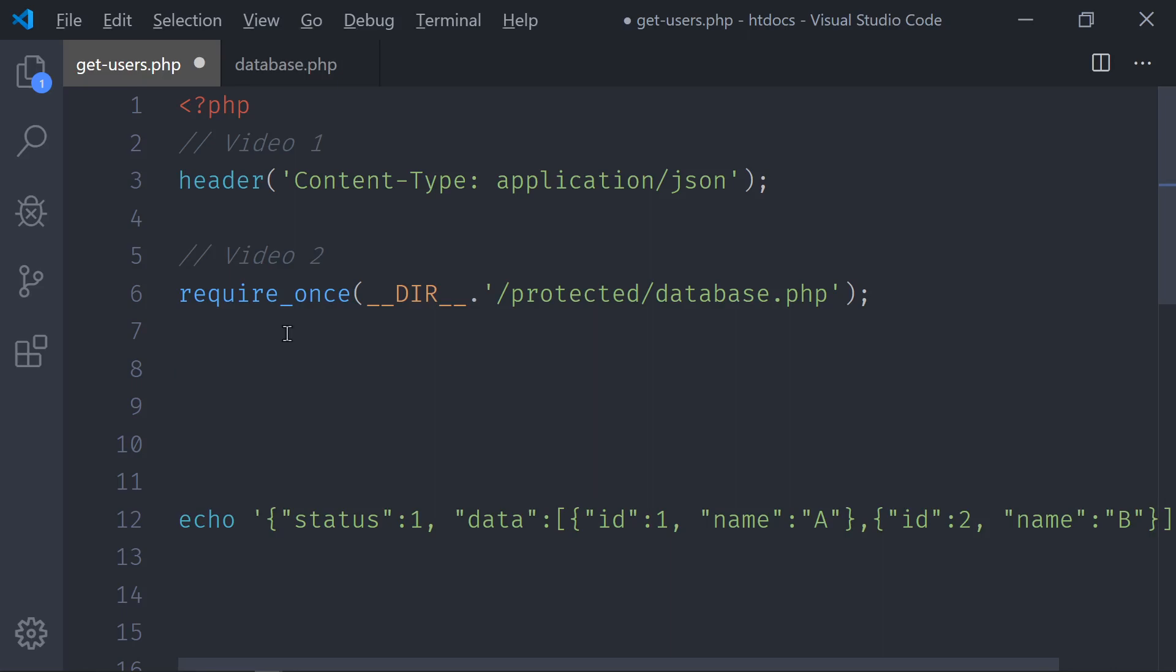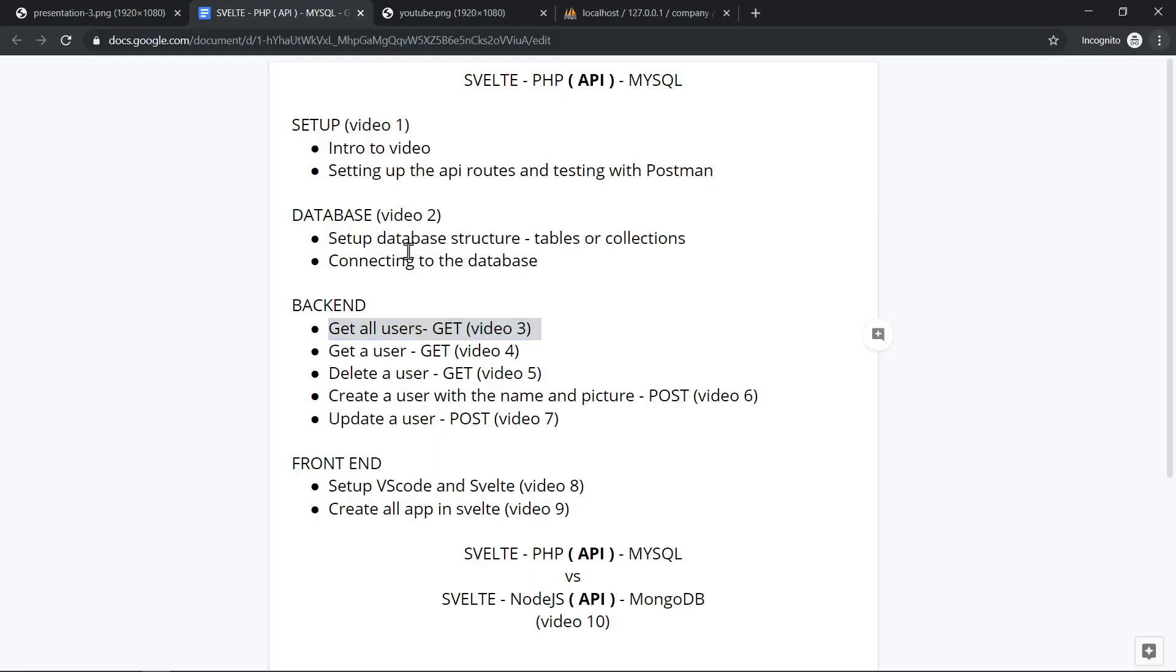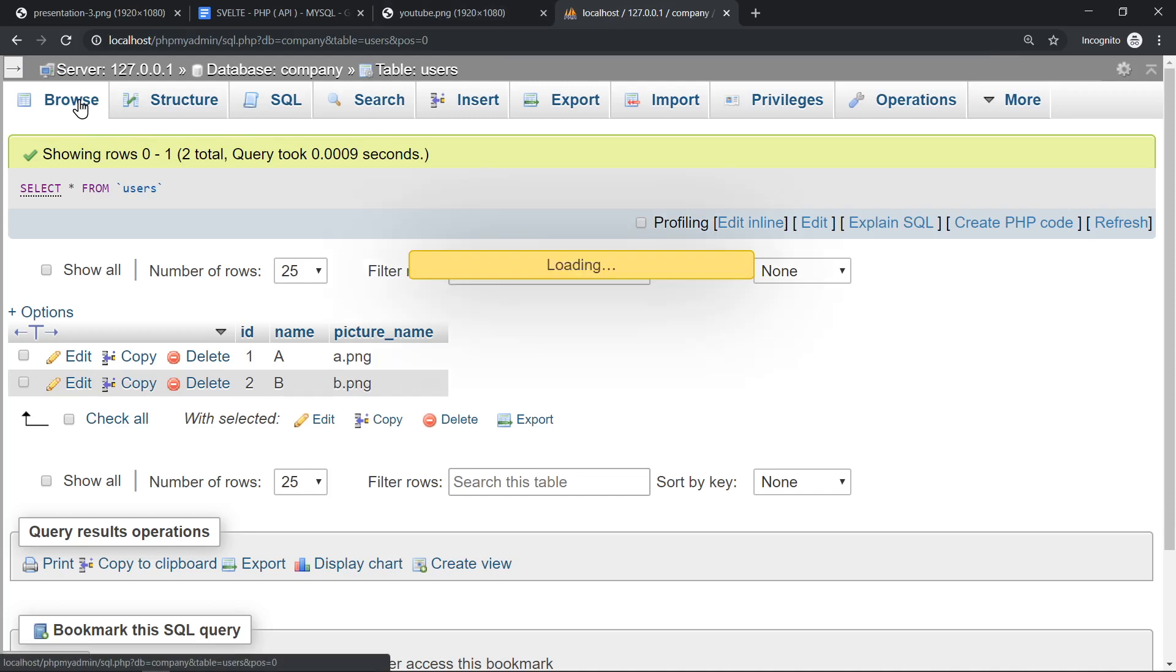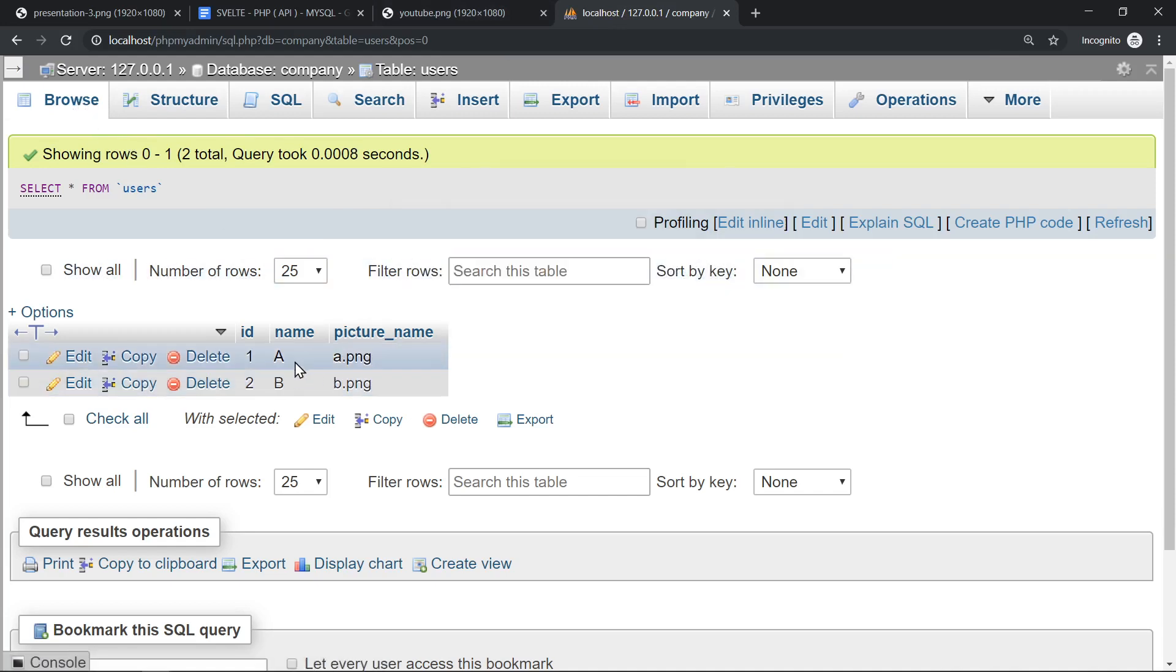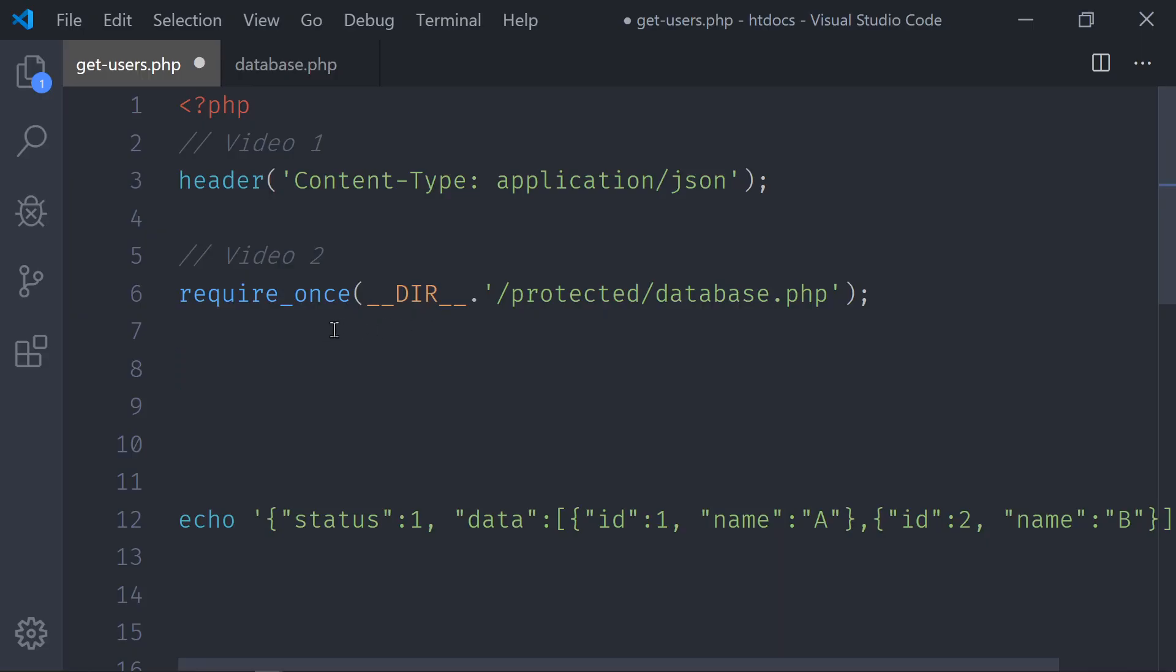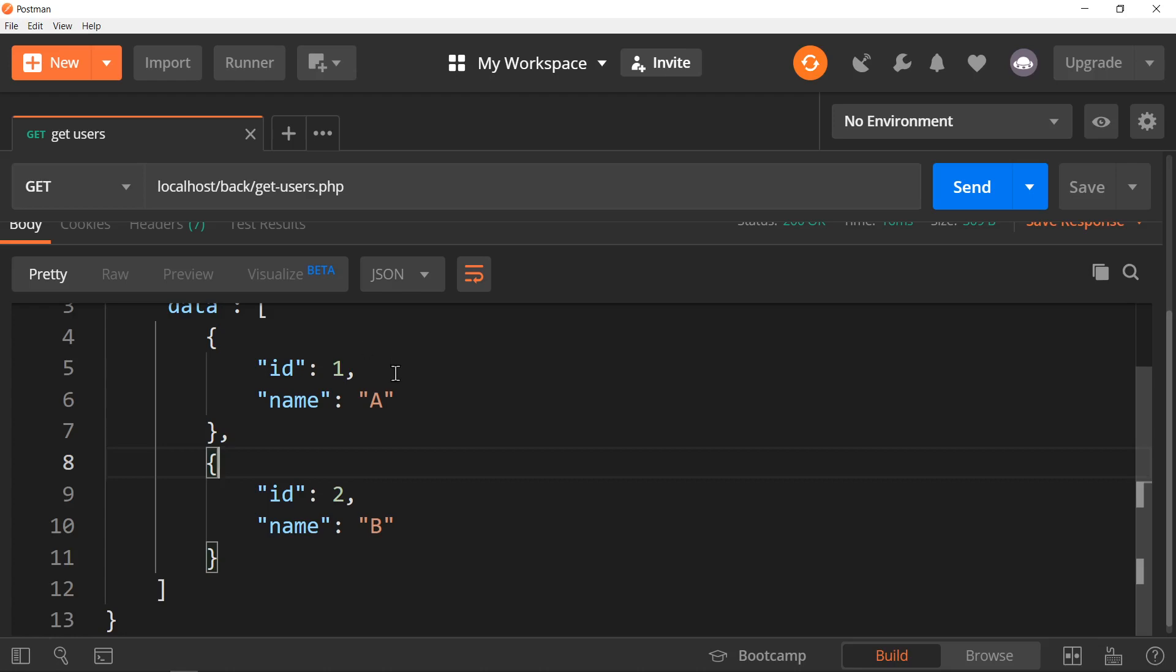If I show you what we have in the database at the moment, in phpMyAdmin, we can see that we have these two users. And this is what I'm going to get via the API now. That's VS Code, and that's Postman.